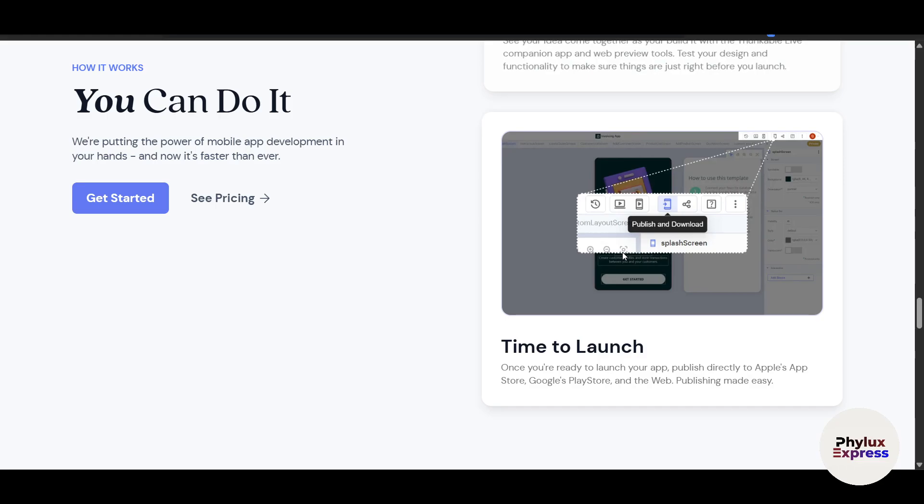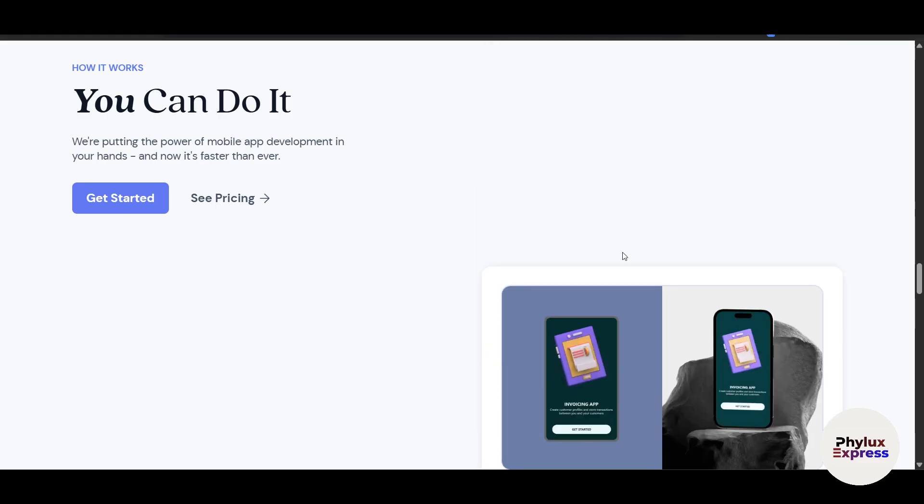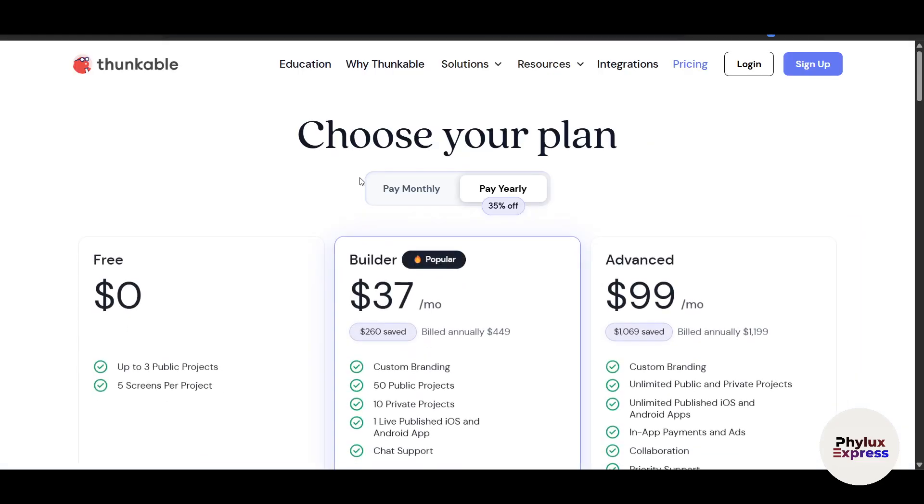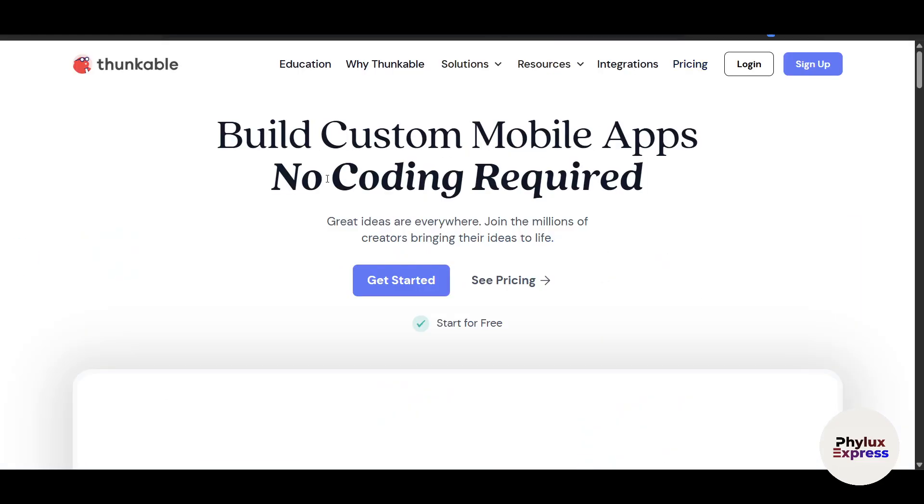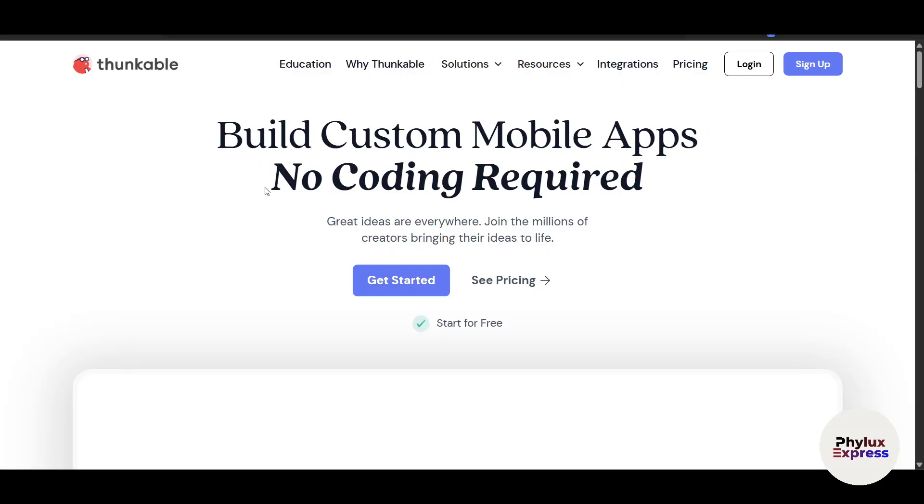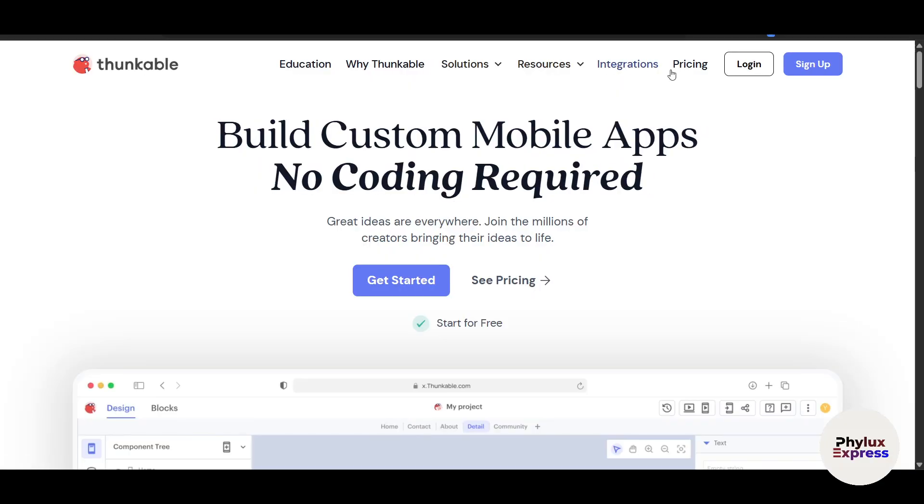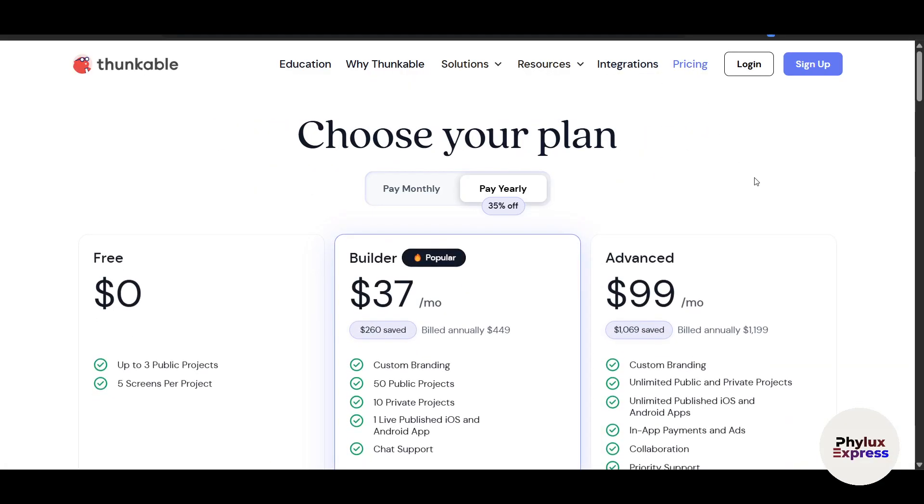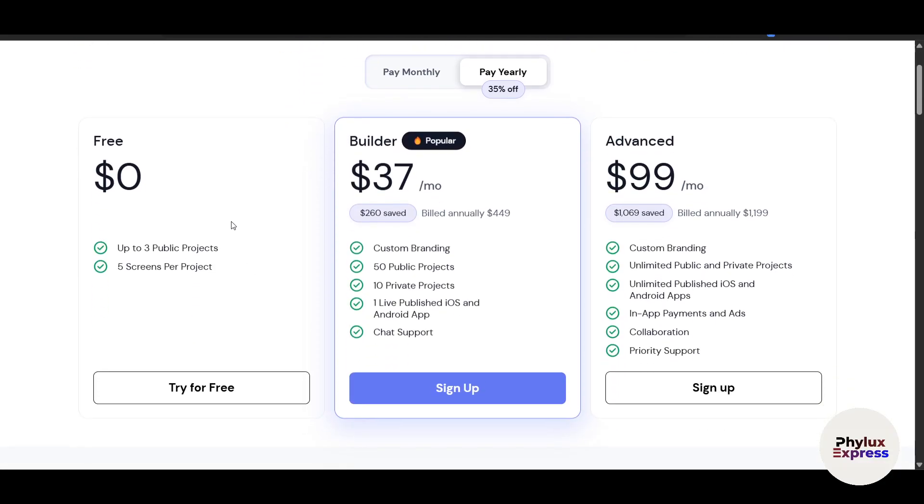This is really easy. First of all, you have to go to Google and search for Thunkable. Let's go back here and click on this first link. Now let's go to the pricing, which is obviously going to play a huge role.